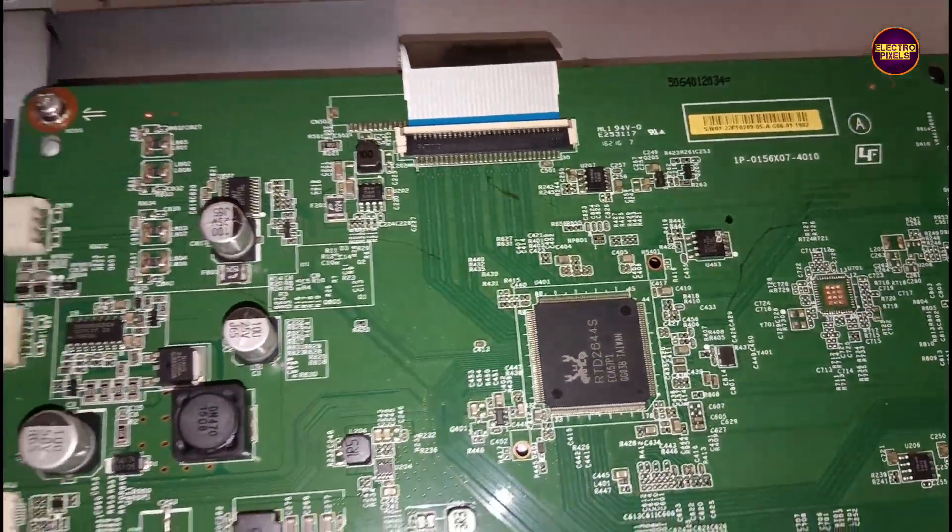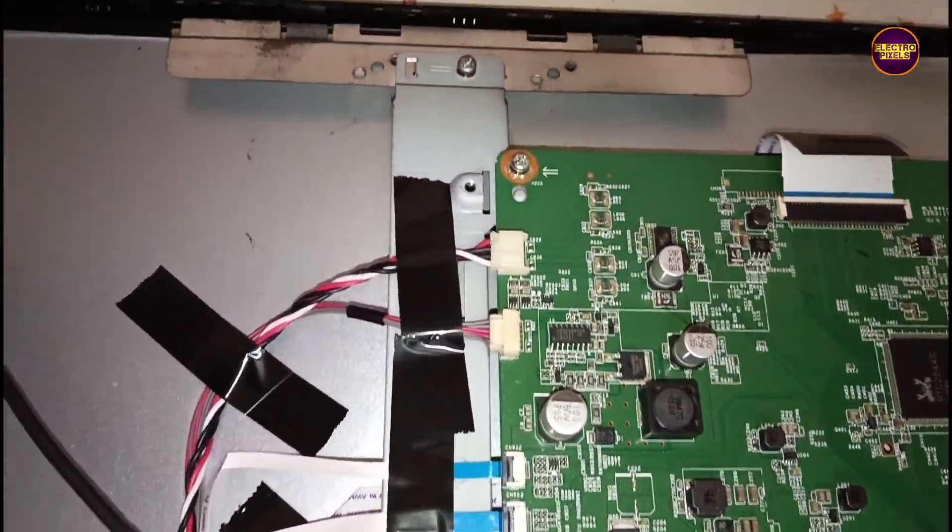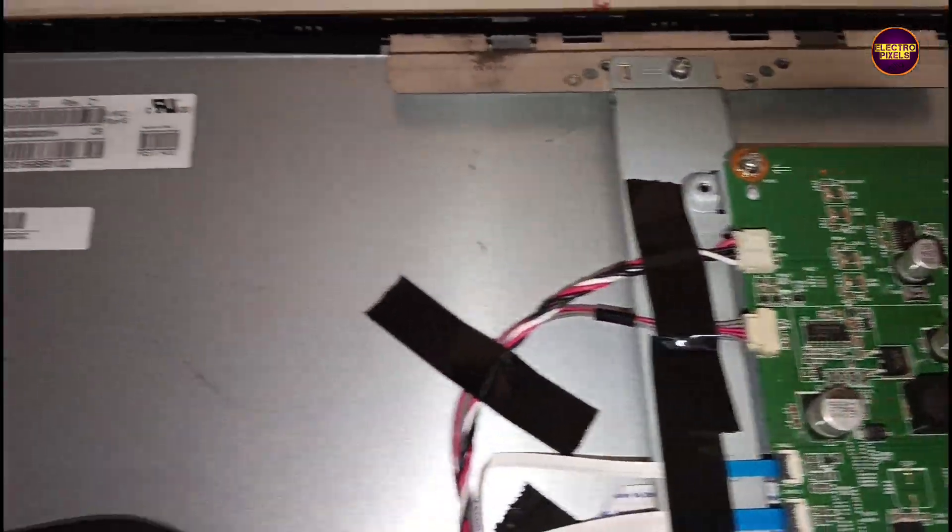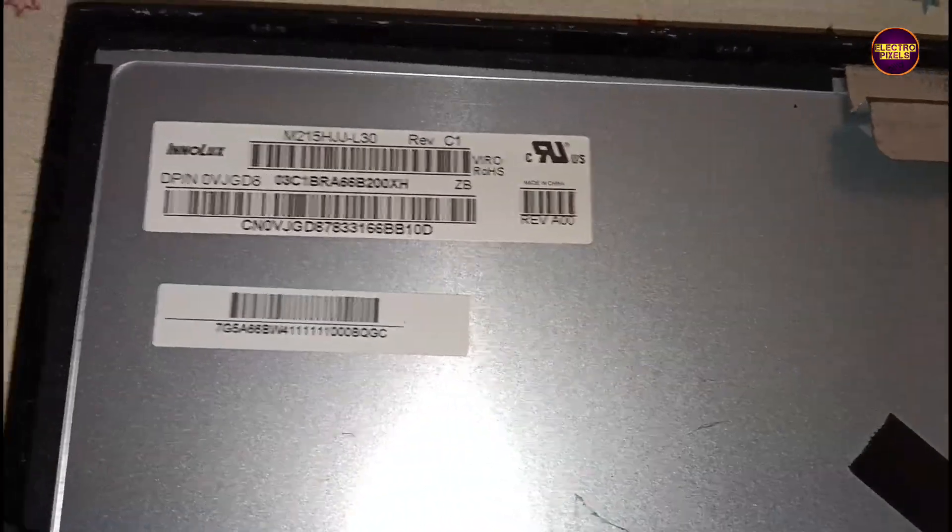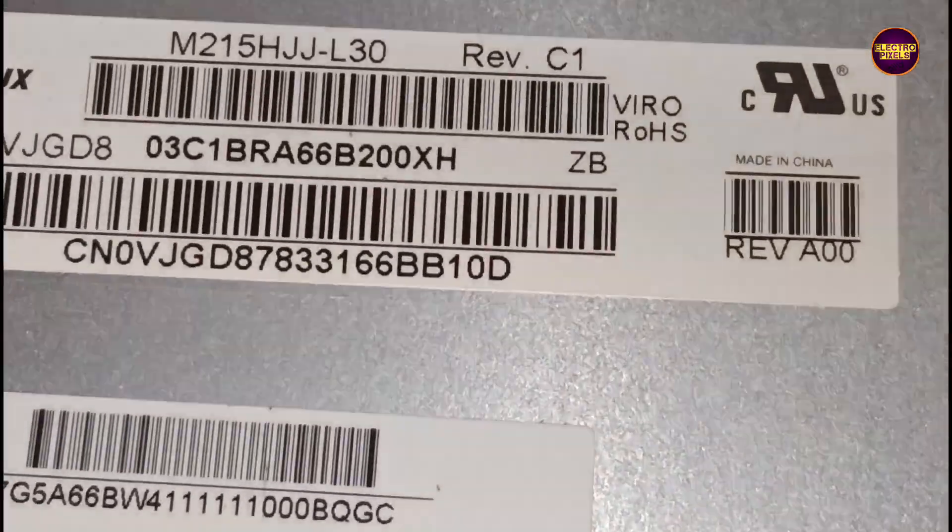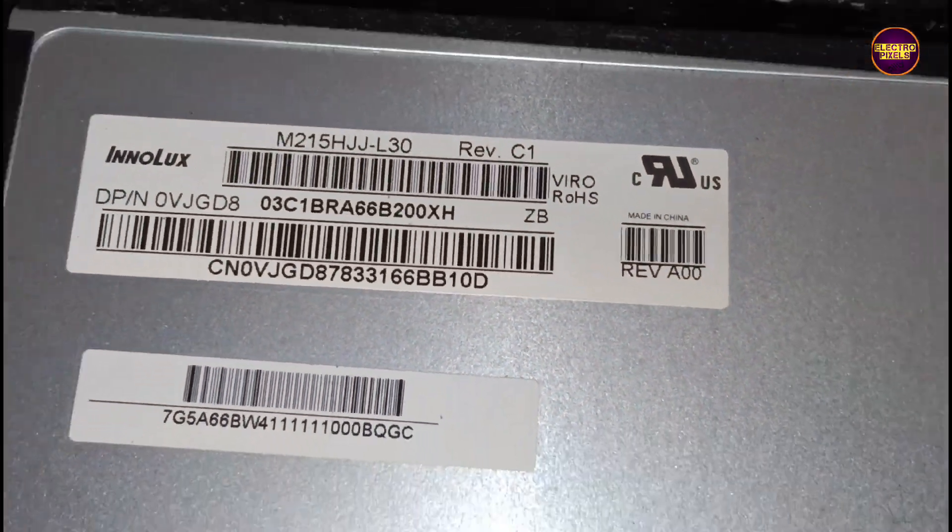Today in this video we are going to repair a 22 inch Sony LED TV. In this TV the complaint is blank screen fault with sound and backlight, no picture problem.